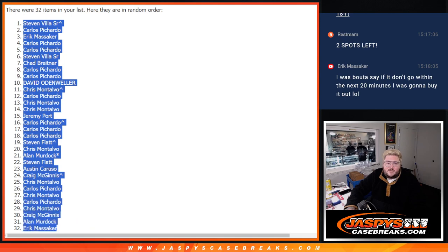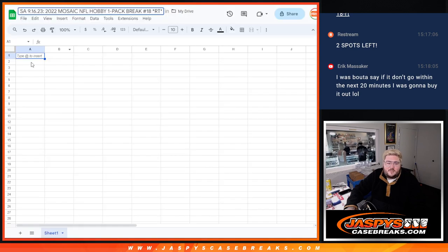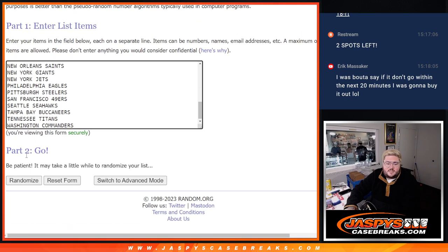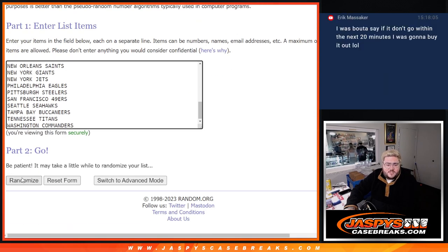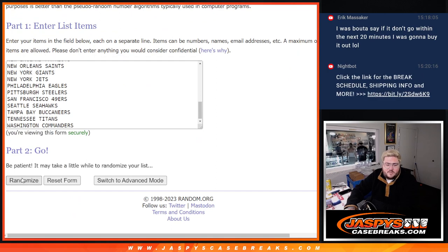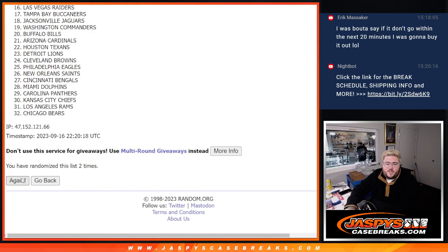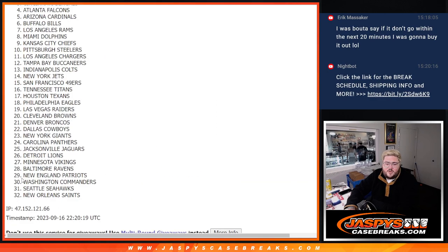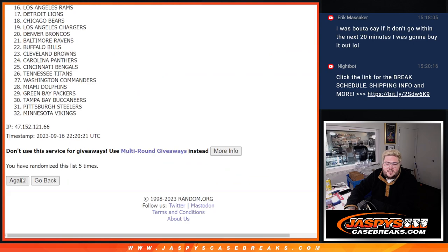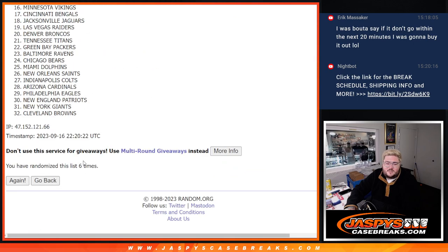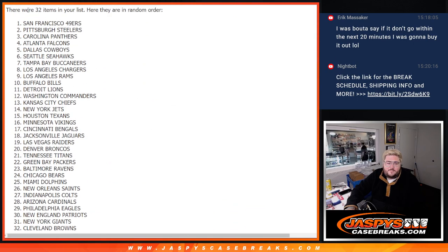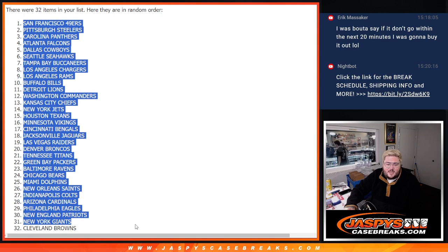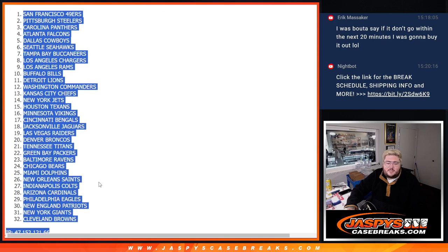Stephen down to Eric. Six times for the teams. One, two, three, four, five, and six. Niners down to Browns.